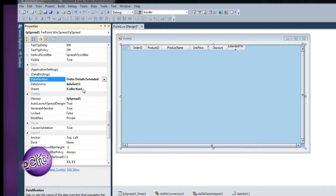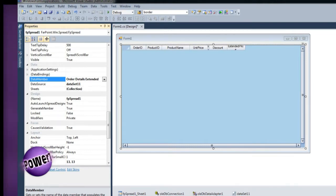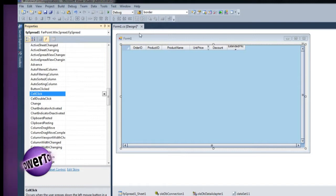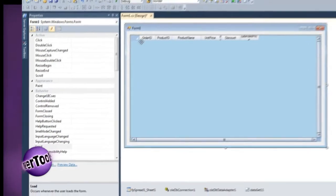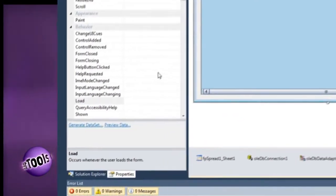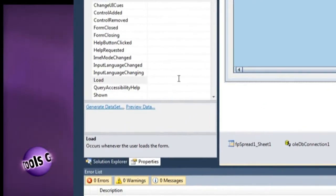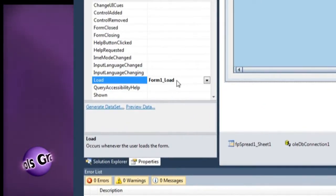Now the data binding wiring is complete, but we need to tell the data adapter to fill the data set with data from the database. We can do this by creating an event handler for the form load event.